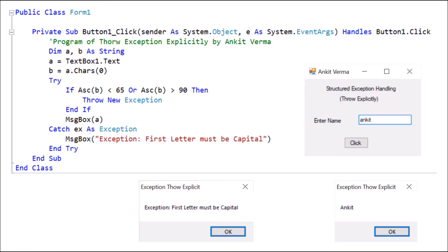We are learning the program where we are throwing the exception explicitly — meaning the system is not going to throw the exception, the user is going to throw it using code. We have designed Form1 with the text 'Ankit Varma'. We dragged and dropped Label1 with text 'Structured Exception Handling' because we are using a try-catch block, which is called structured exception handling. Then we added Label2 with text 'Throw Explicitly'.